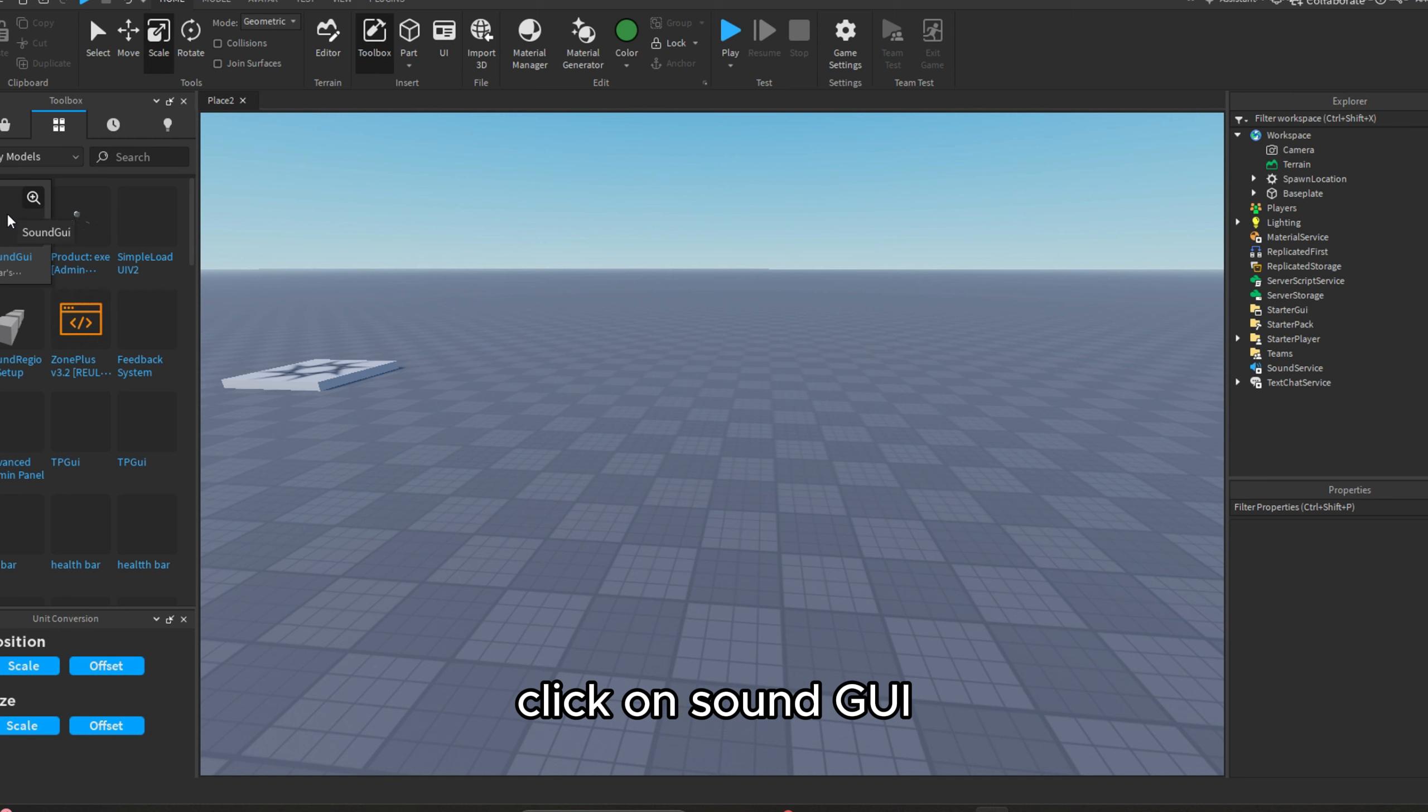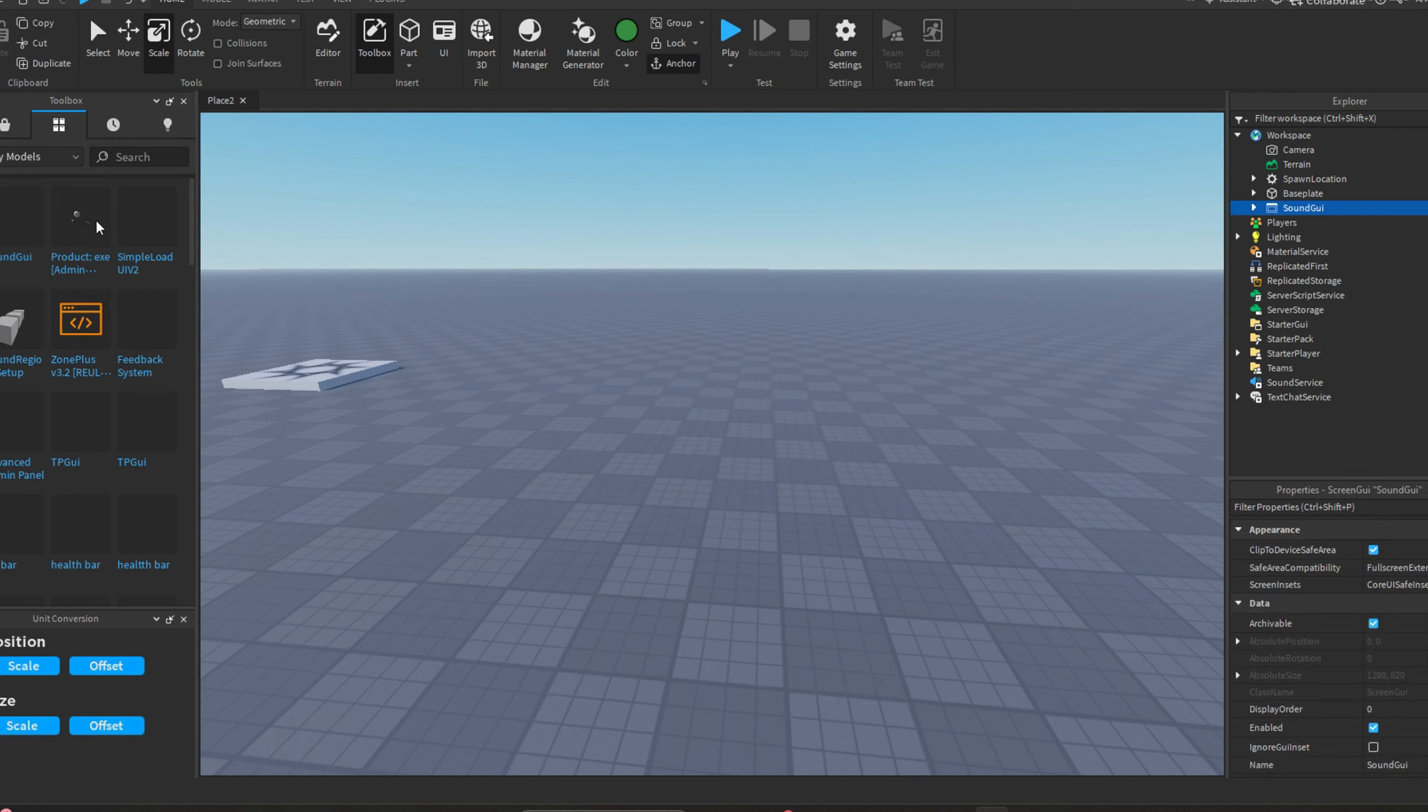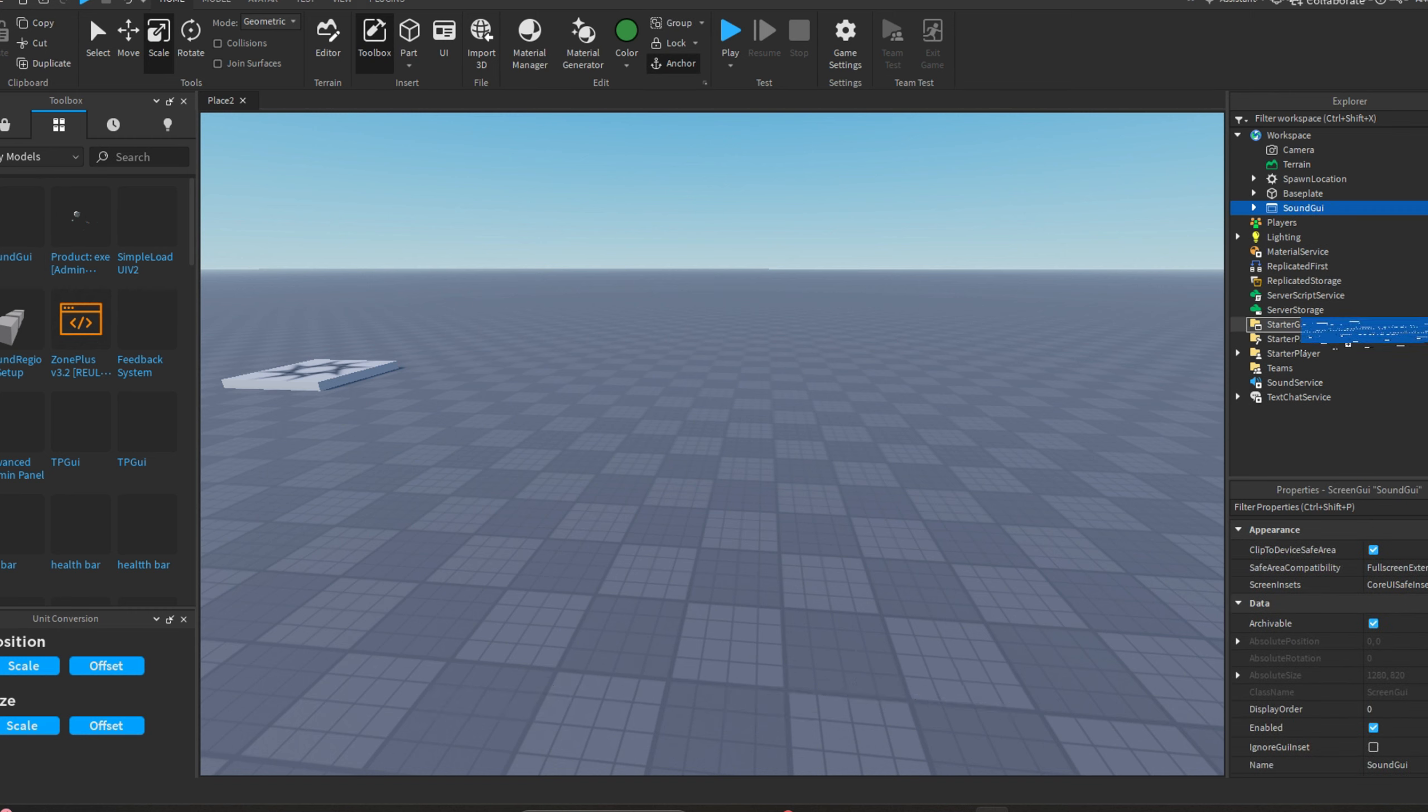Click on sound GUI. Now drag it into starter GUI.